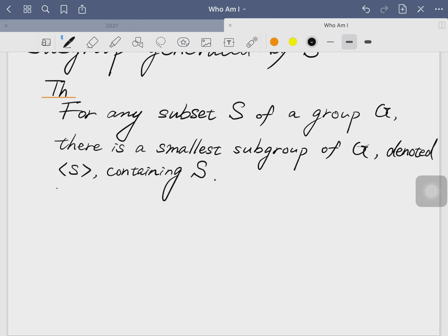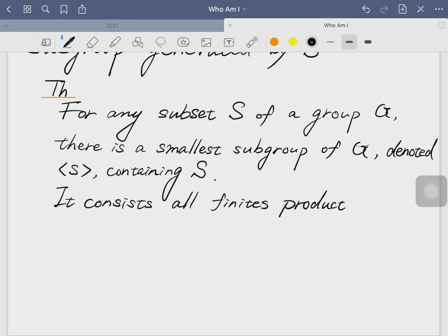It consists of all finite products of elements of S and their inverses.